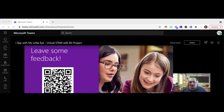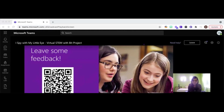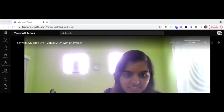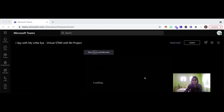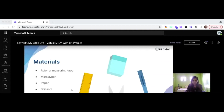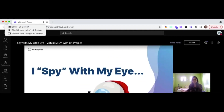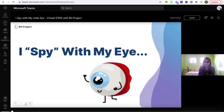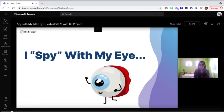Without further ado, let's get BitProject up here. I'm going to introduce Viva to you, and she's going to go over today's project. Hello, everyone. I hope all of you are having a great afternoon, and I hope you are all ready to have some fun. So today we'll be learning about a really cool part of the human body, which is the eye.